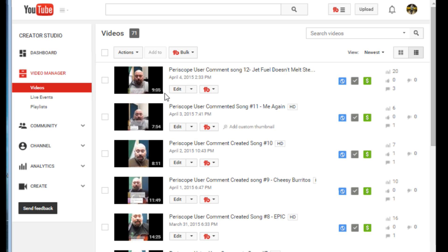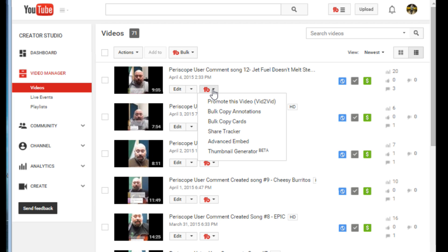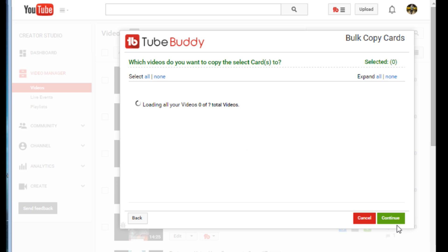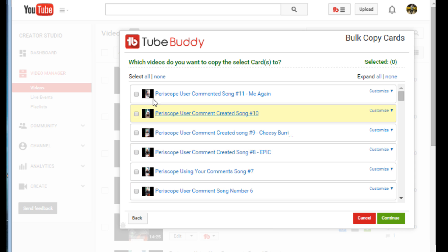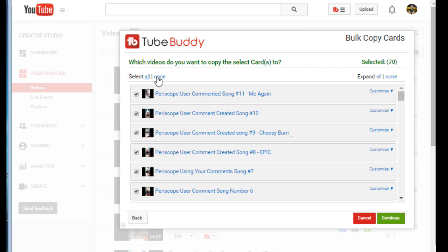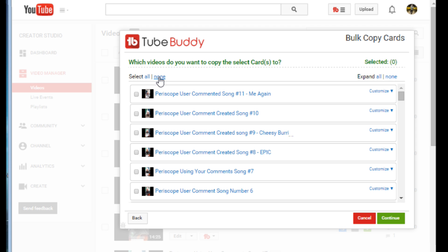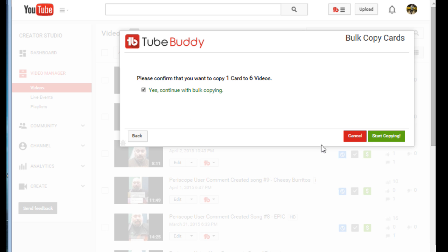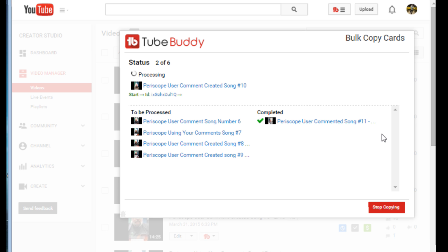Now we'll do the same thing with cards. We go to TubeBuddy, select bulk copy cards, choose the associated website card, and hit continue. I'll select a full list of my videos, hit 'None' to deselect all, and then manually select the top five or six videos. Check them, hit continue, confirm yes, and start copying. Processing the six videos is complete.